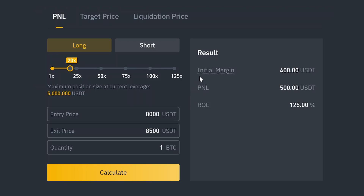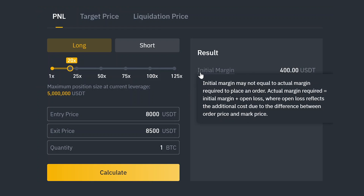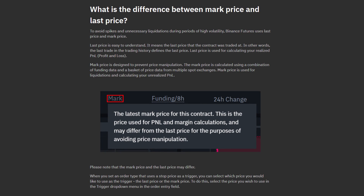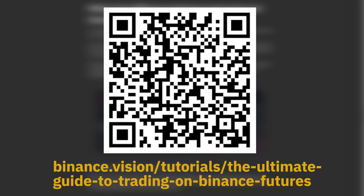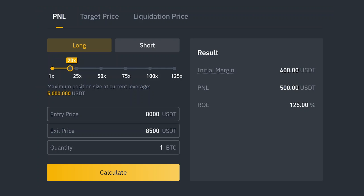This may slightly differ from the actual value we're required to put up for the position, as the calculation for initial margin also includes the difference between mark price and last price. Check out our article for more on mark price and last price. So for this position, our profit would be $500 and our percentage return on our equity would be 125%.